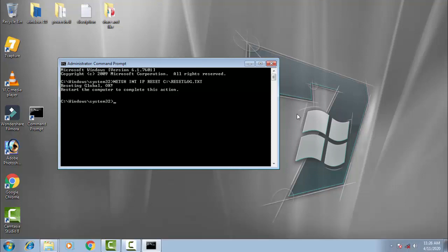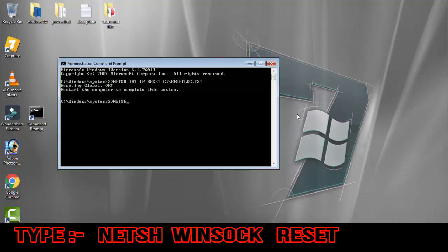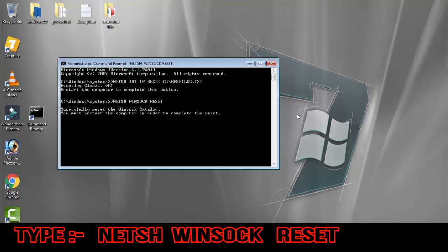Afterward, you have to type: netsh space winsock space reset, then press Enter.